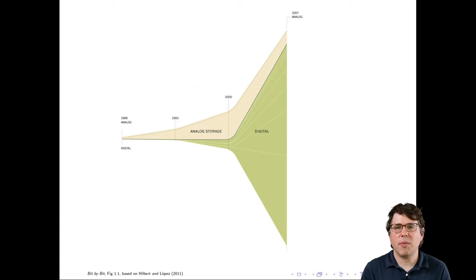This graph shows the trend from 1986 to 2007, but information storage follows exponential growth similar to Moore's law, where things double every two years. From 2007 to 2009 the amount of data doubled, from 2009 to 2011 it doubled again, and this doubling has continued through 2019 and will proceed for the foreseeable future. As social scientists, we have the opportunity to take advantage of all of this or we can be left behind.